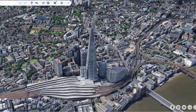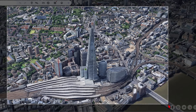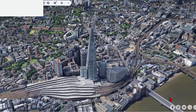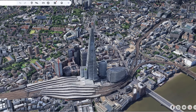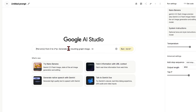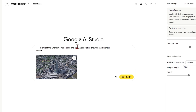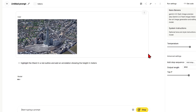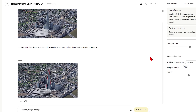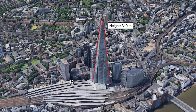For the first example, I'll be going to London to test real-world image annotation. I'll start with a famous building such as the Shard, which the AI model should recognise. For the image editing I'll use Gemini in Google's AI Studio, but this will also work with other models via API such as Claude 4.0. I'll paste in the image and prompt it to highlight the Shard in a red outline and add an annotation showing the height in meters. It highlighted the building well enough — just missed the bottom part — and did add a height of 310 meters. I checked this on Google and indeed that is correct.